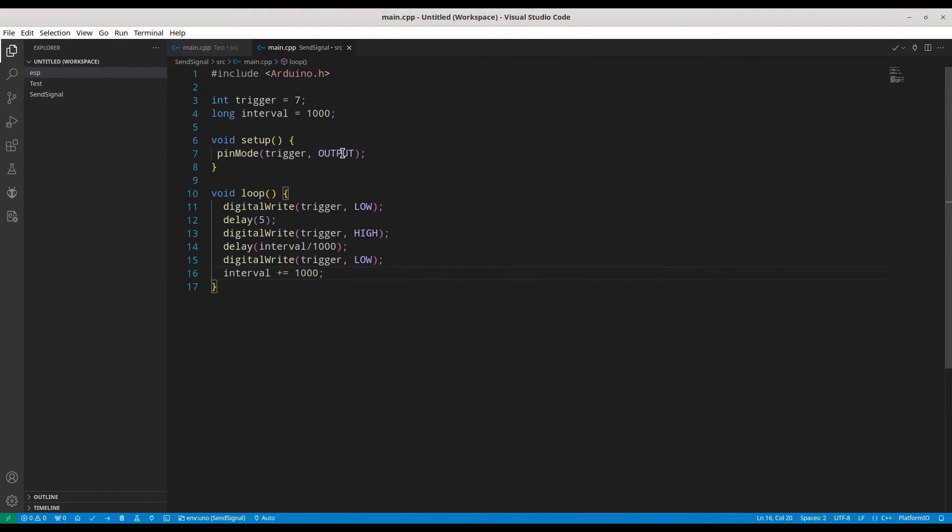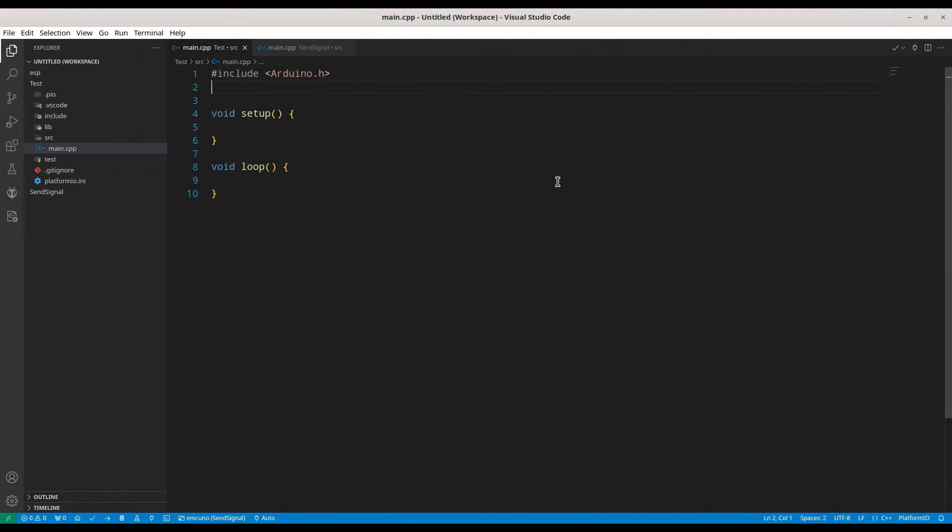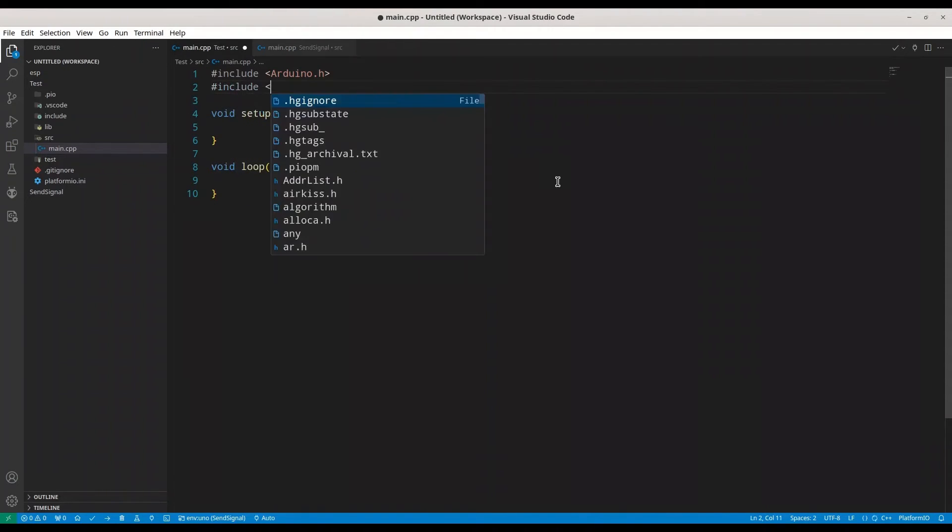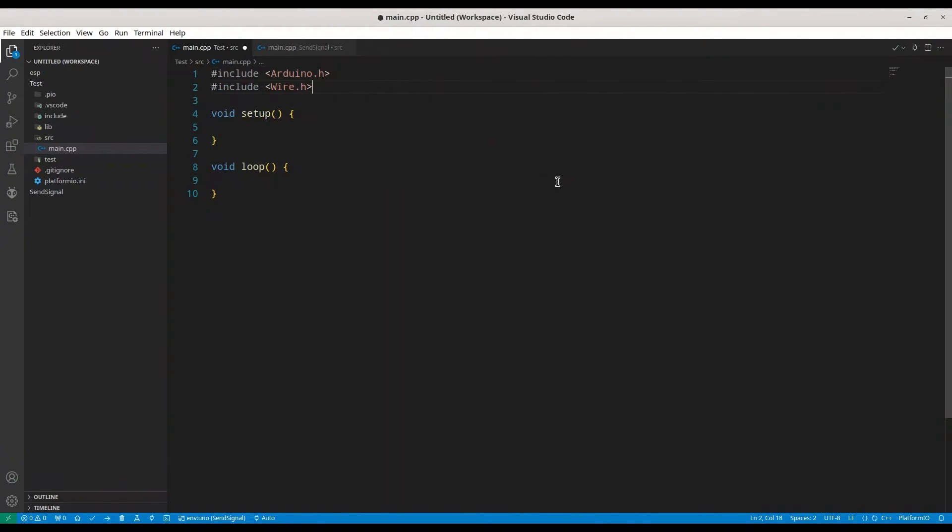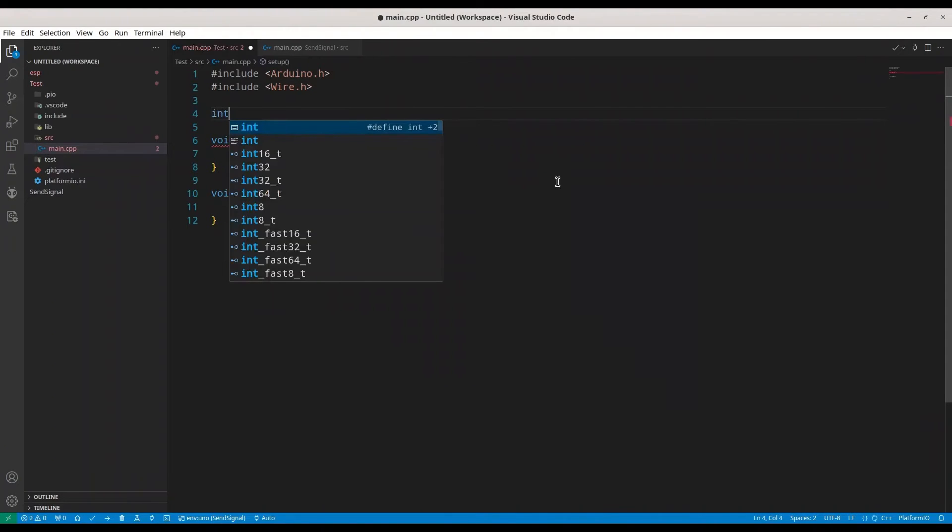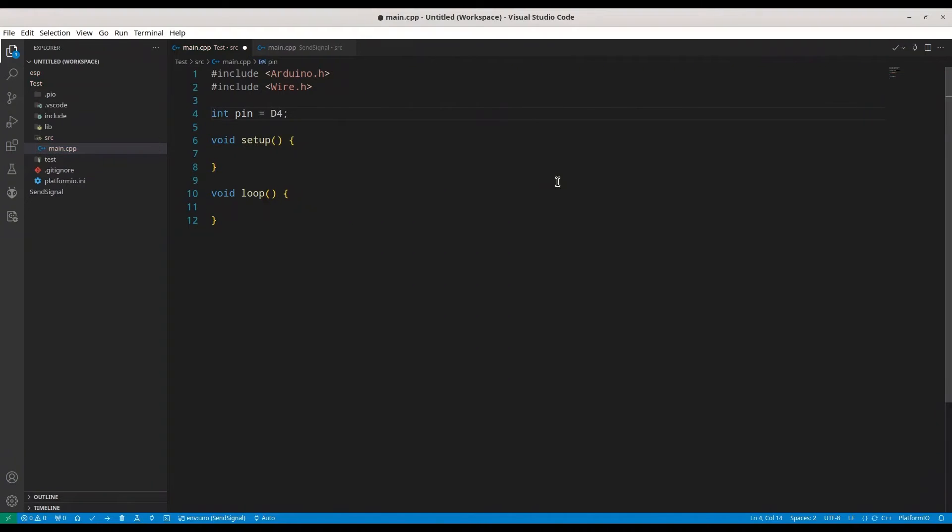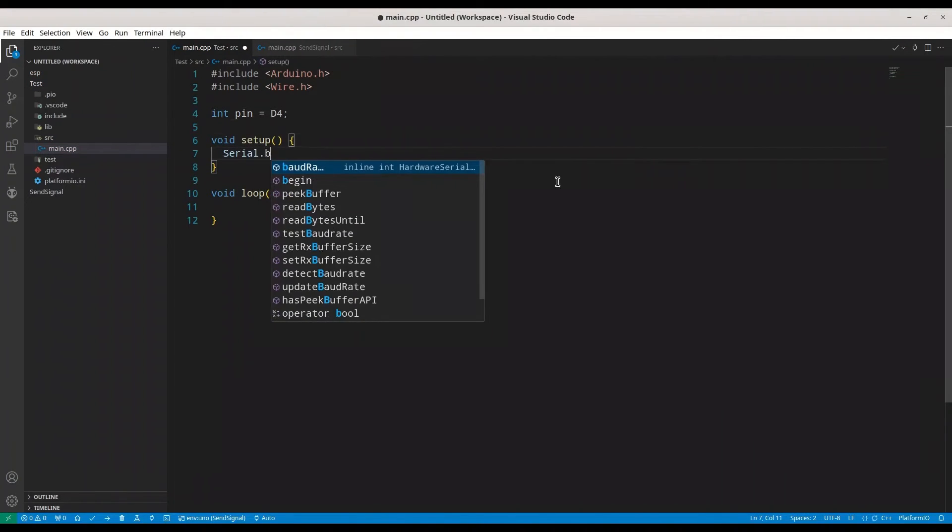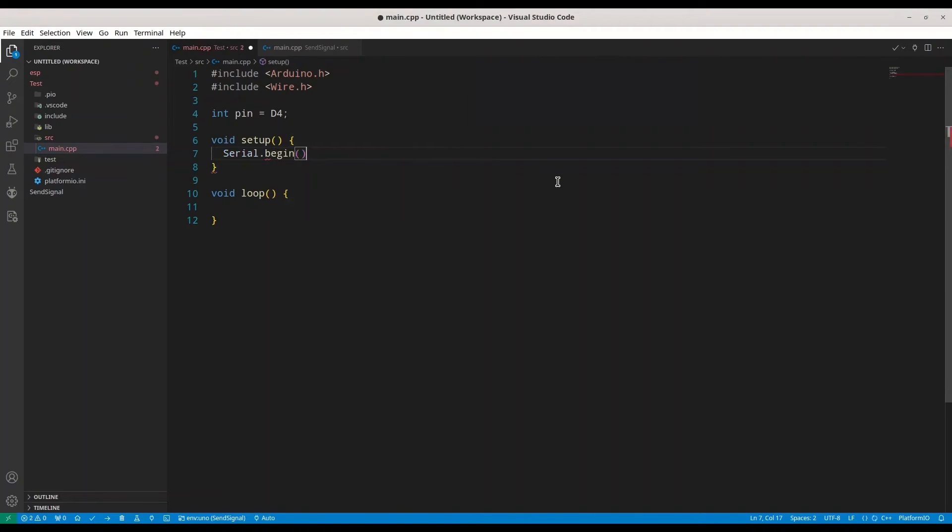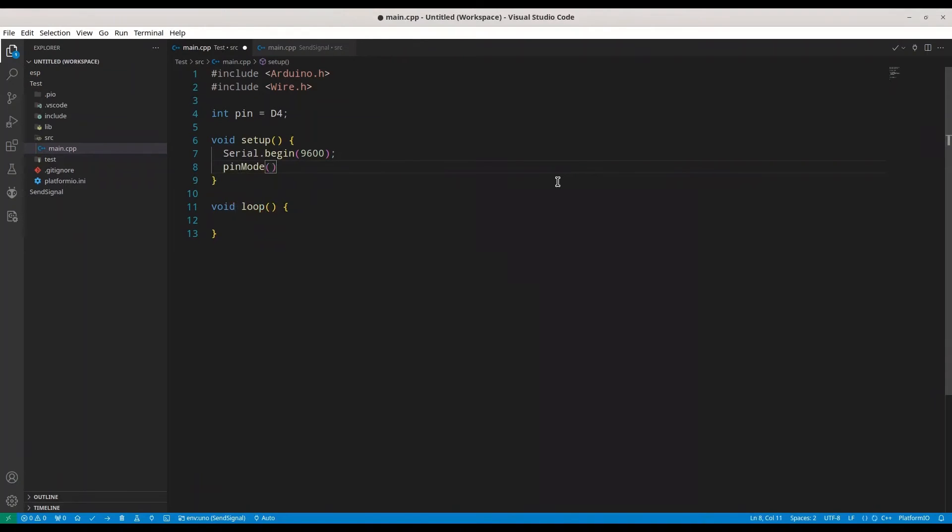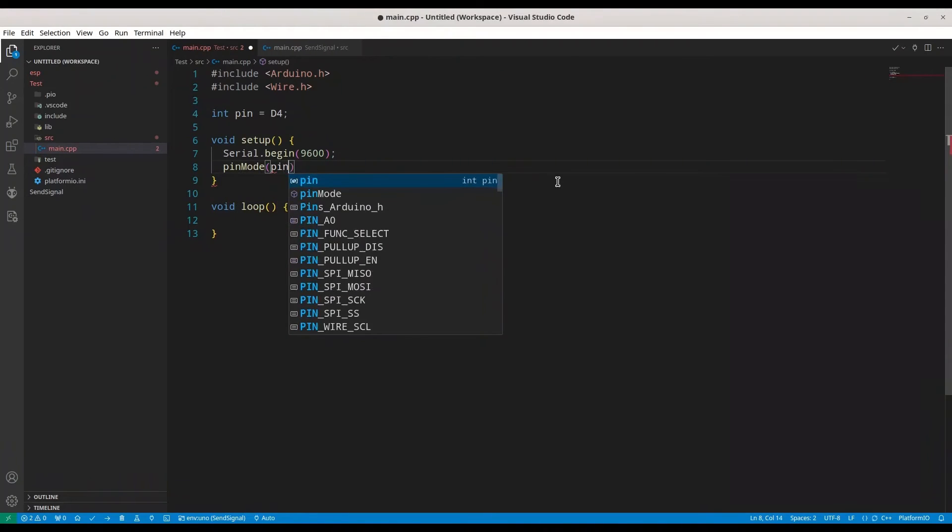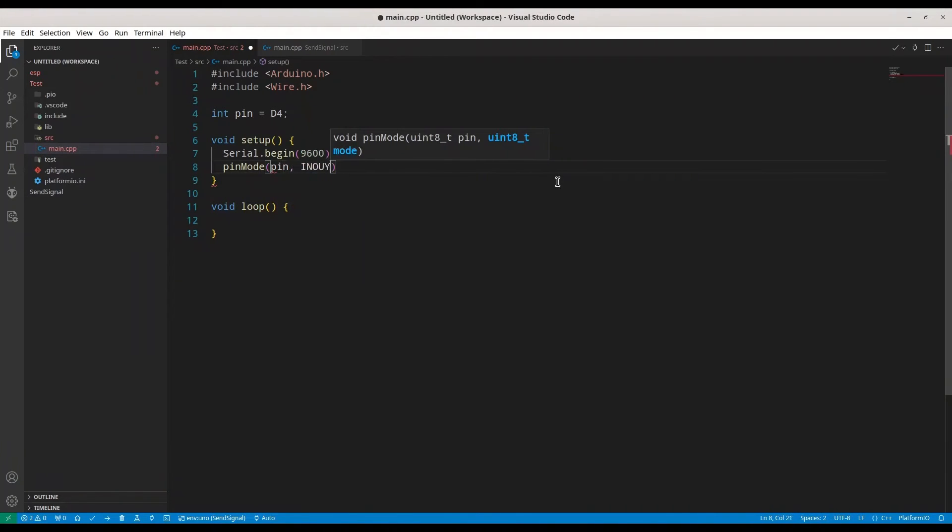And now we are going to deal with the code for our ESP8266. In here, first we have to include wire library and we need to declare our PIN, it's going to be D4. I am going to initialize serial monitor with Baud rate of 9600, and we have to set PIN mode for this PIN to input.